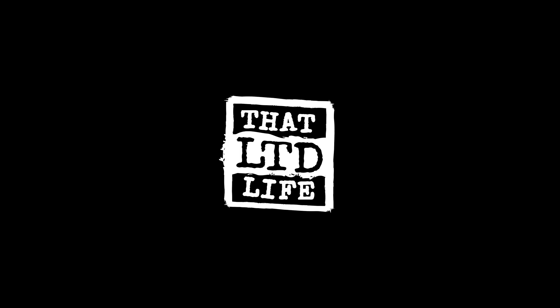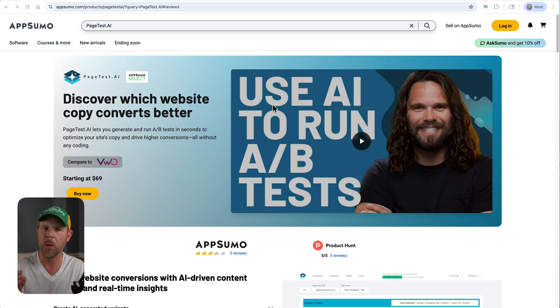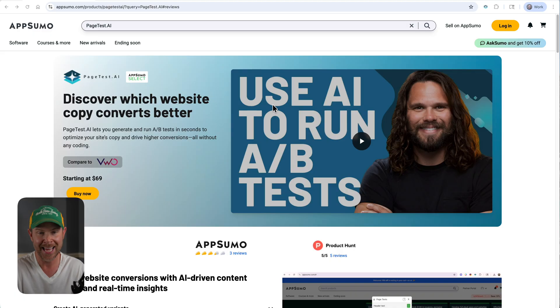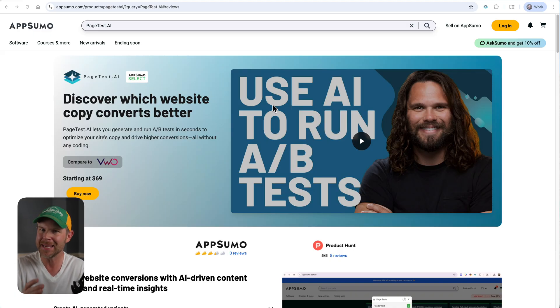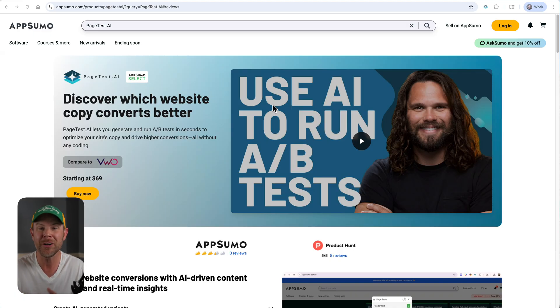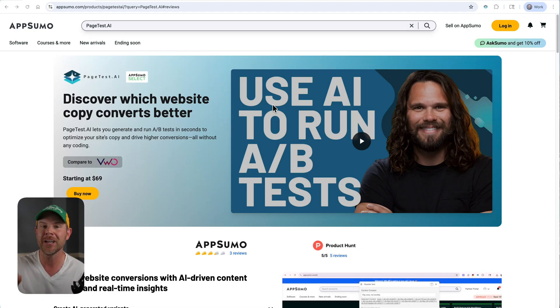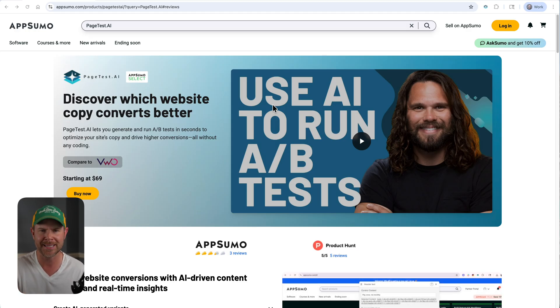Coming up today on ThatLTDLife, I'm going to be testing out PageTest.ai. This is an AI-powered A/B testing tool so you can run variations on your pages, test out different headlines, and find out what converts best.